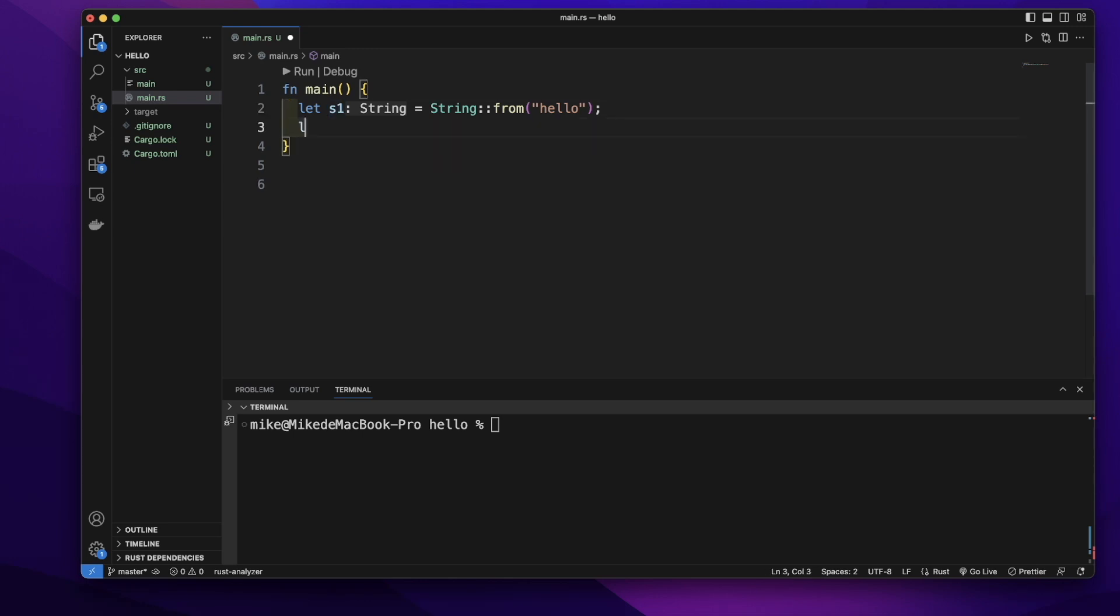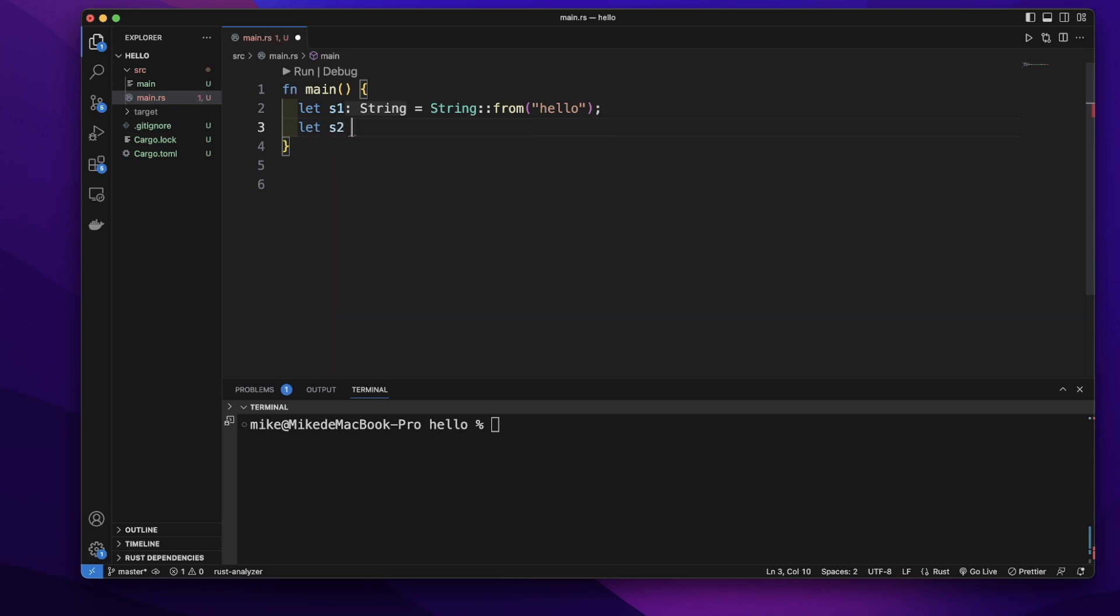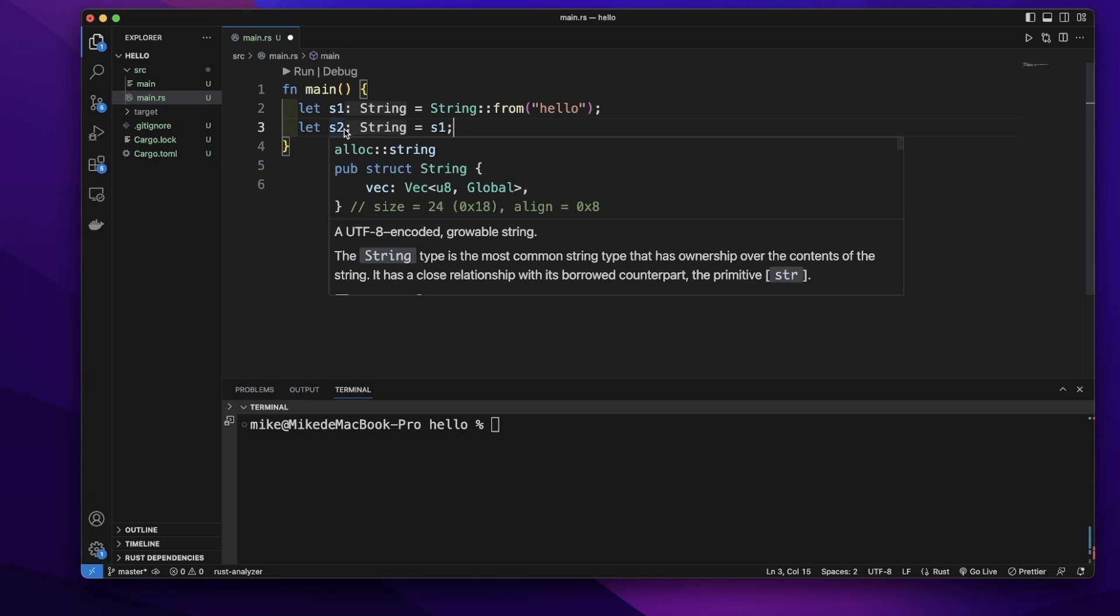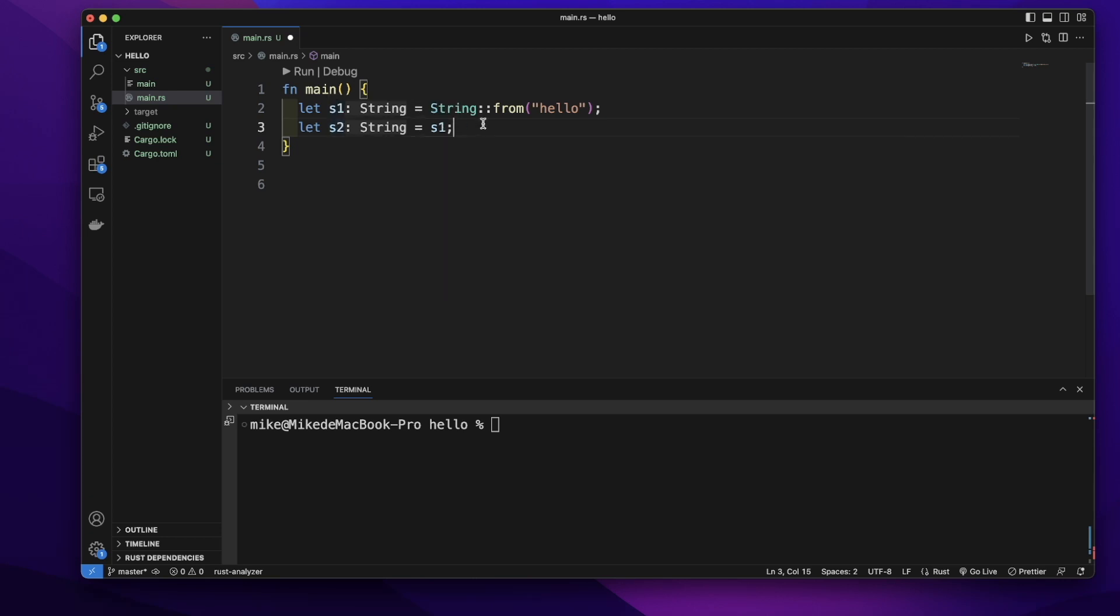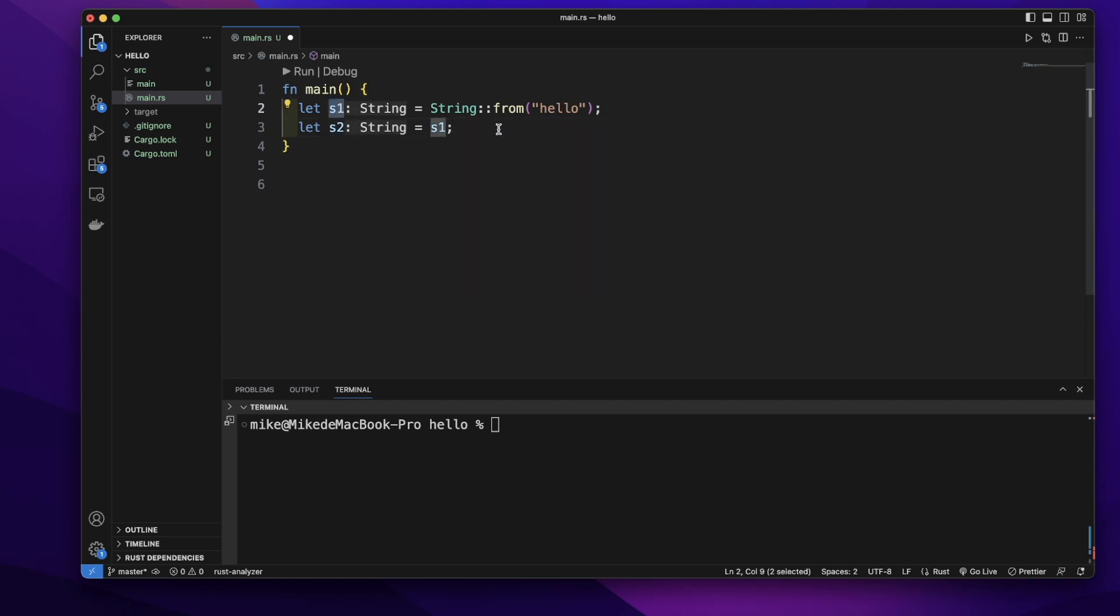Let's create another variable s2 equal to s1. We assign this s1 value to s2, and because there can only be one owner at a time, this ownership from s1 will move to s2.